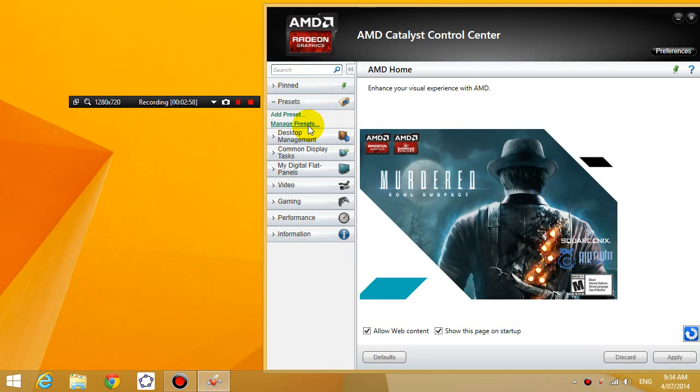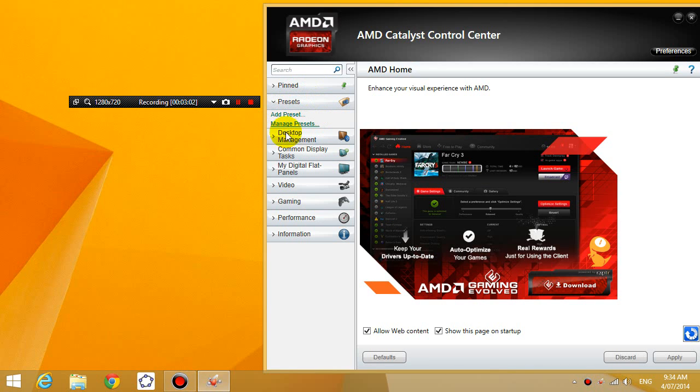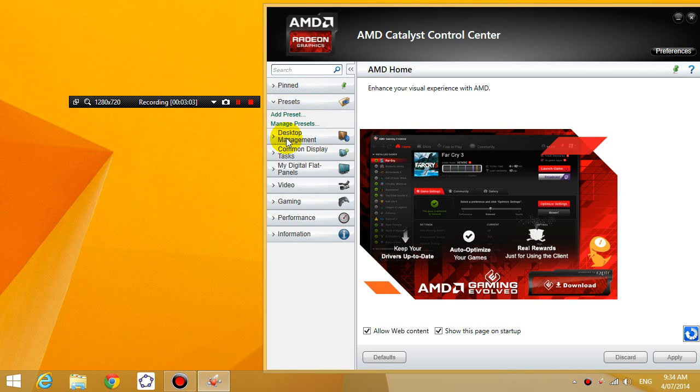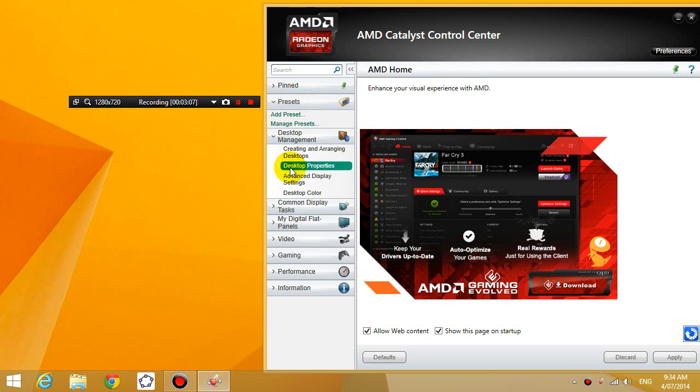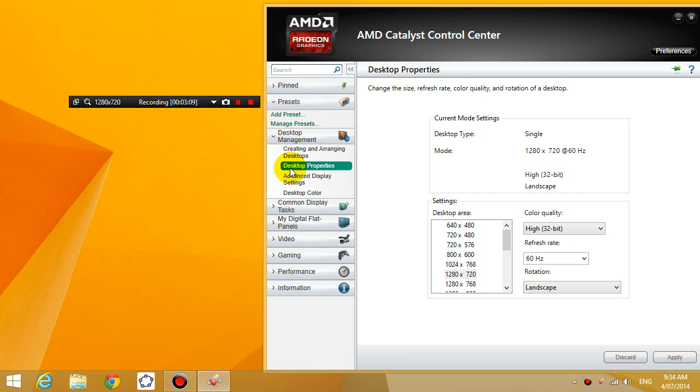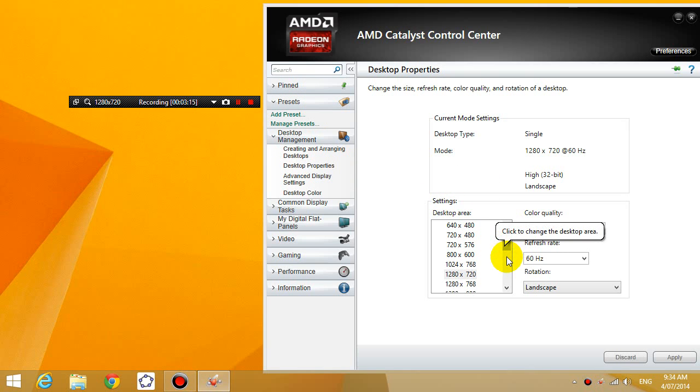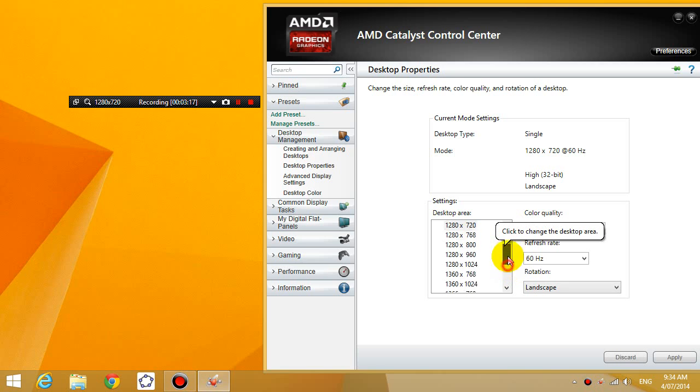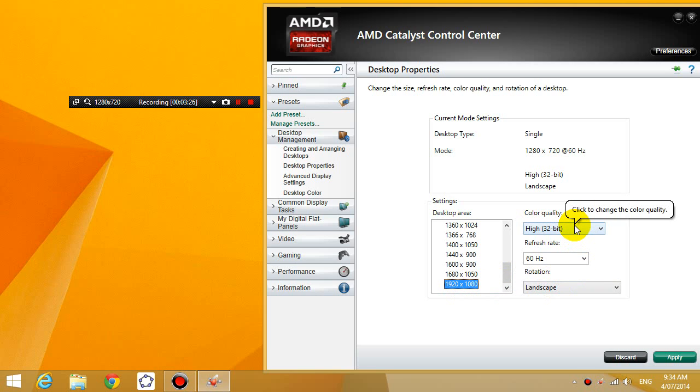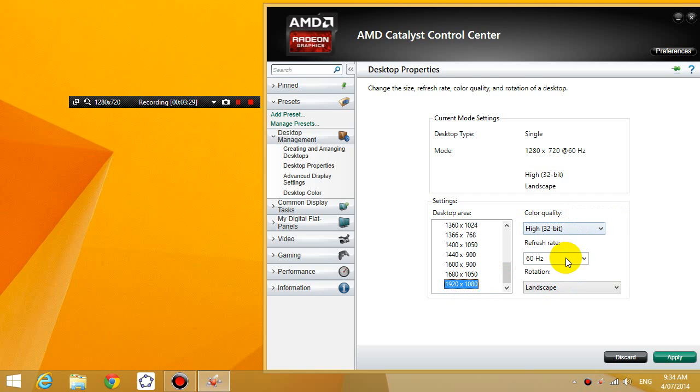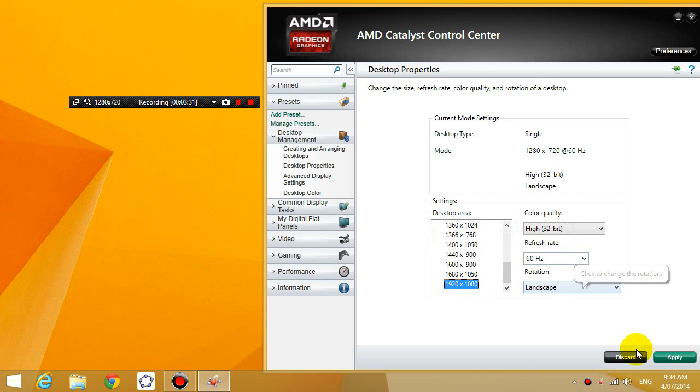Okay, so now that I don't have any presets, you're going to go to desktop management, desktop properties, and then you're going to change to the desktop area that you want. So let's say I want to change it to 1920 by 1080. You're going to change your color quality, your refresh rate, all that to whatever you want.